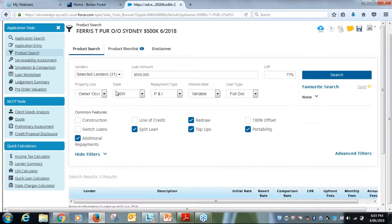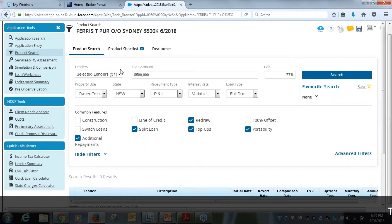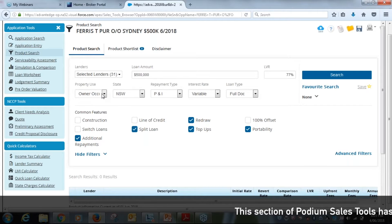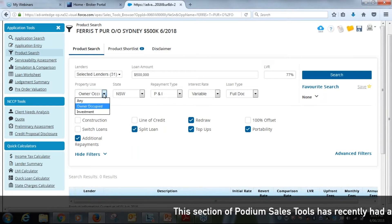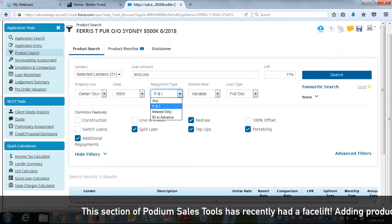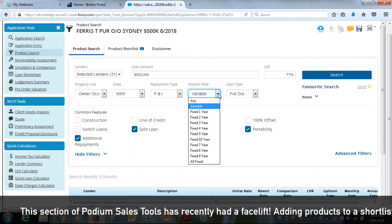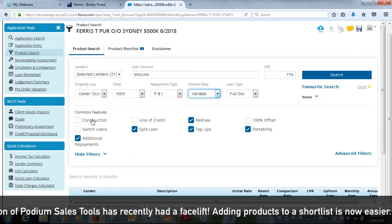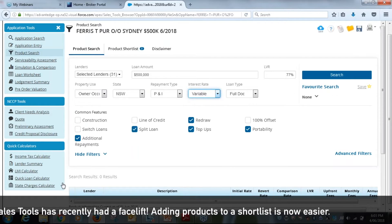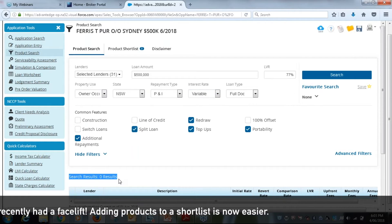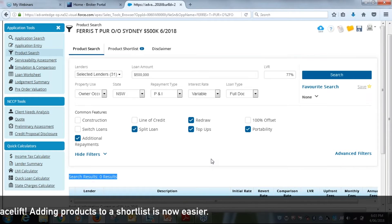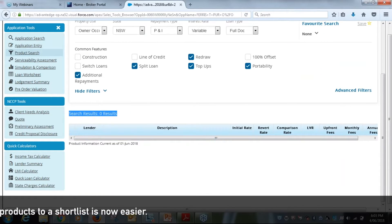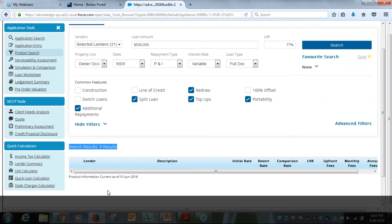If we click across into product search, you'll see here you'll have the loan amount up the top, the LVR, and then you've got to go through and select your tabs here in terms of what is applicable, and then also the common features. You'll see at the moment here the search results are nil, so there's nothing down the bottom here. Once we hit search up the top here, then all our search results will come through.